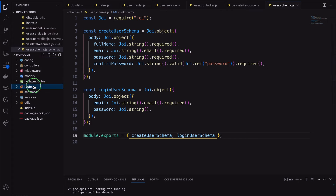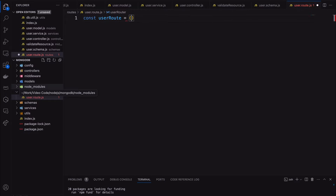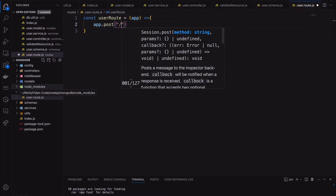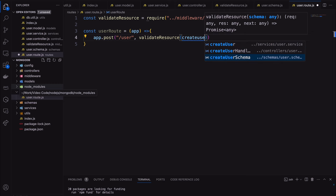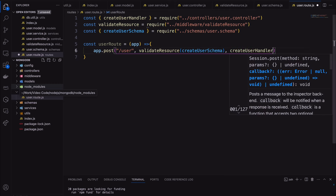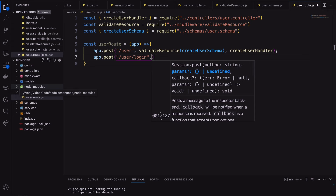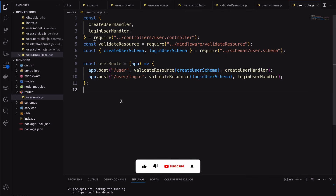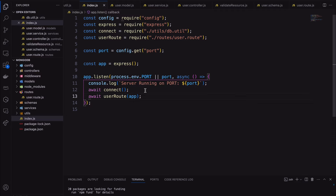Next, create the user routes to receive requests. Create a userRoute function with an app parameter. Create a POST request for the user route, then call the validateResource middleware passing createUserSchema, and then the createUser handler. Similarly, create the user login POST request route and export this function. In the application entry point, call the userRoute function by passing the Express app object. Let's run the application — it worked without any errors.